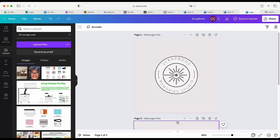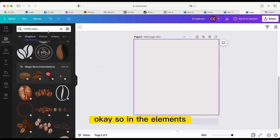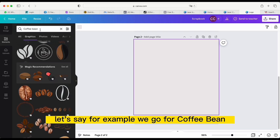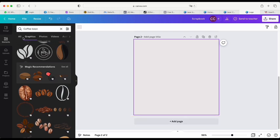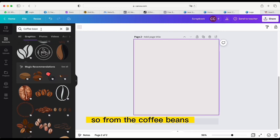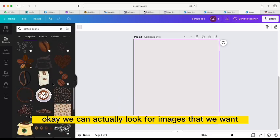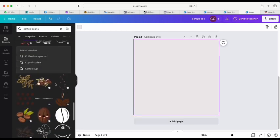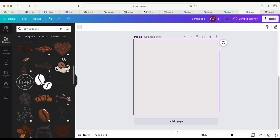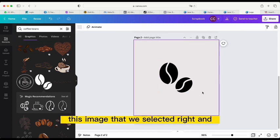This is a blank page from what we did earlier on the logo. I'll go into the Elements tab where we can look for any images we want. Let's go for coffee bean graphics — we're only using graphics, not photos. So from coffee beans we can look for the images we want.